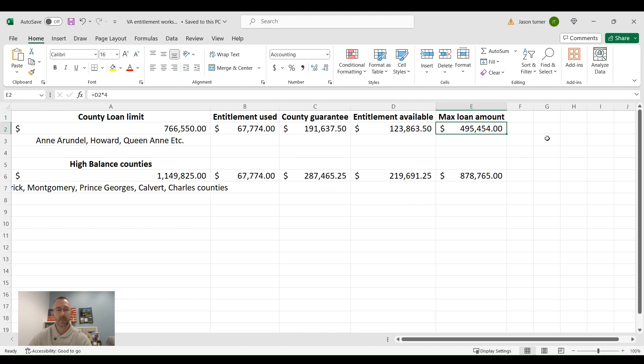So I hope this helps. I know a lot of folks are curious about how much they can qualify for with bonus entitlement, but this is essentially how you do it.